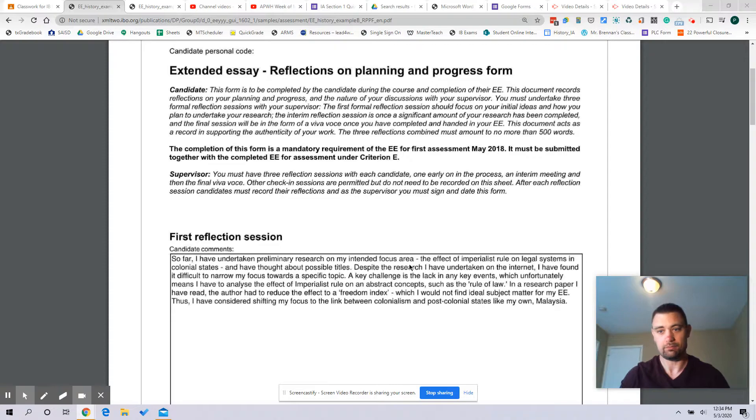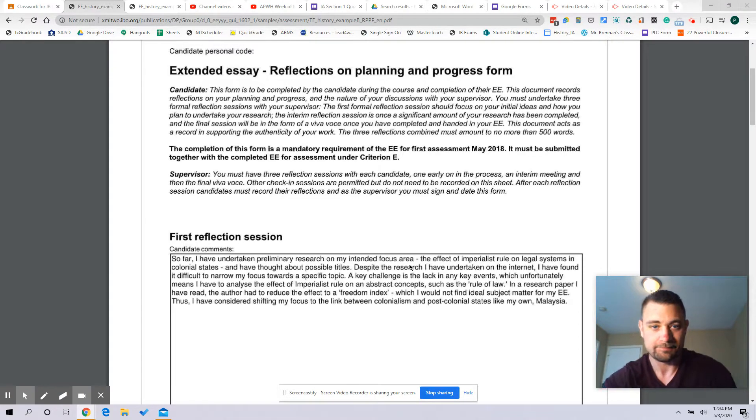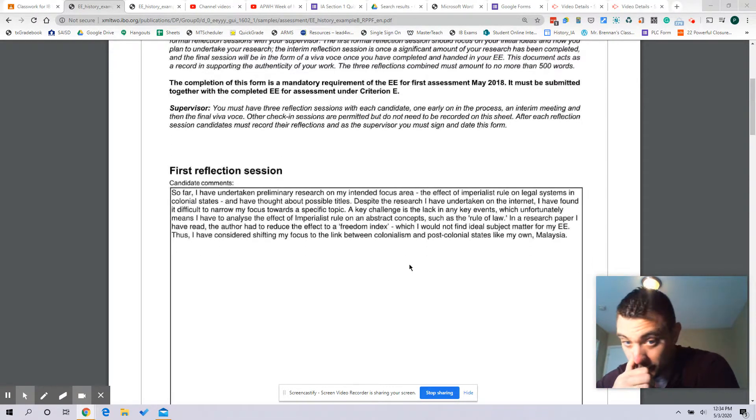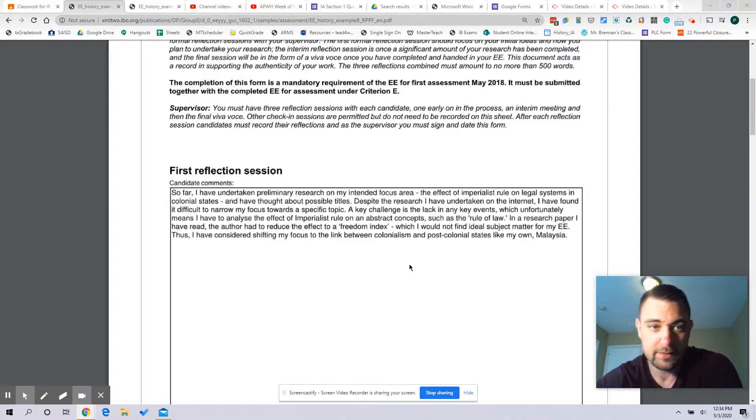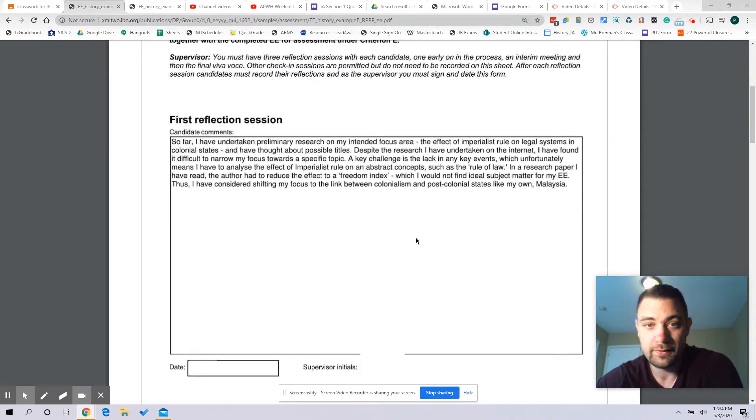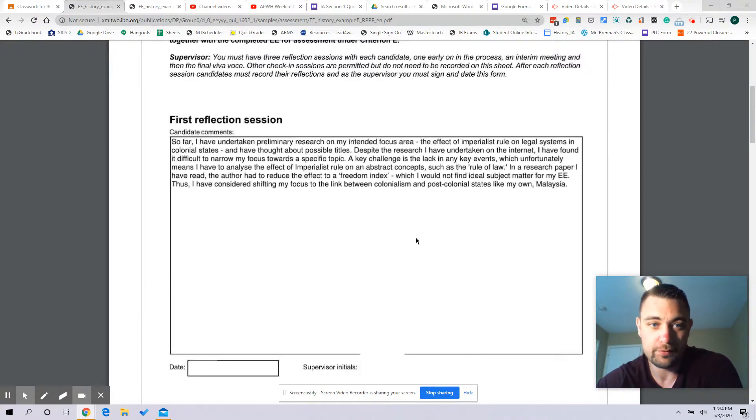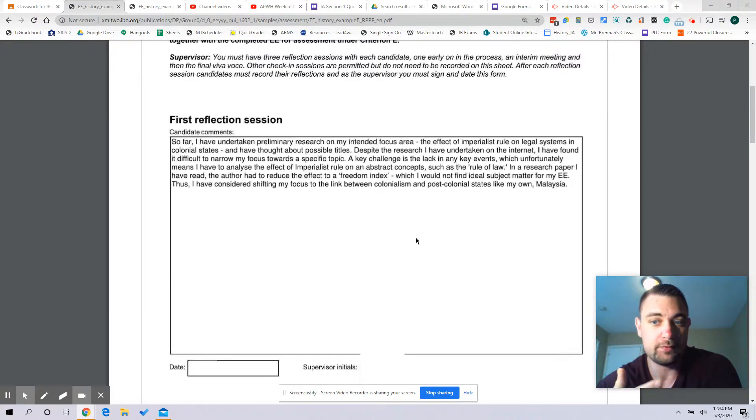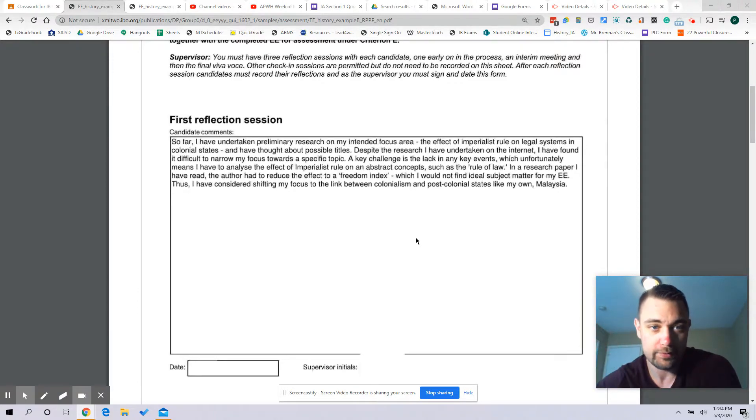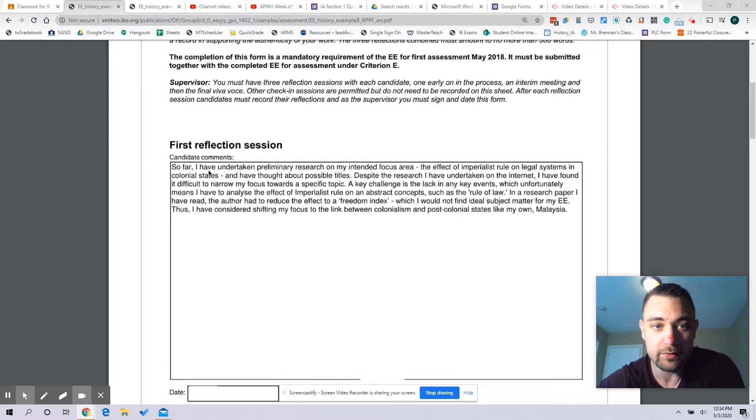Then a final reflection when the whole thing is done, your EE is complete and you're ready to submit it. So the reflections, let's just take a look. First of all, they're short. The reflections total cannot be more than 500 words. That's three reflections, 500 words maximum.